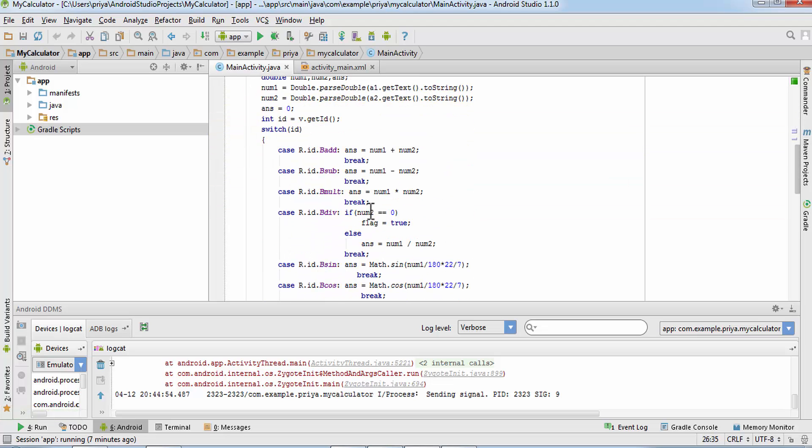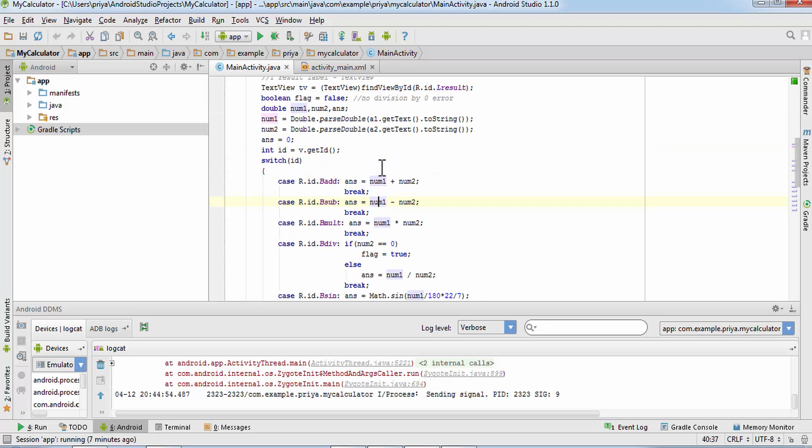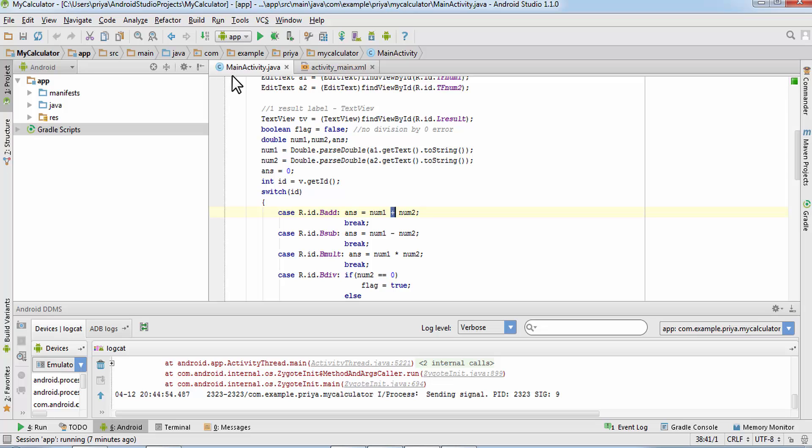So how to take care of that, because a user might enter some invalid values? So I'm going to take care of that in this tutorial. So open main activity dot java file.